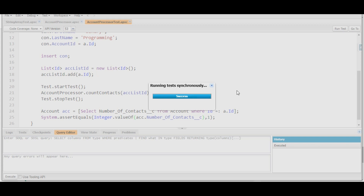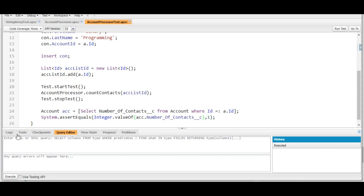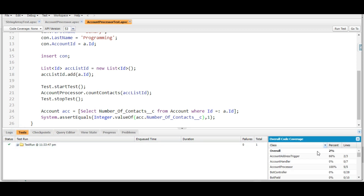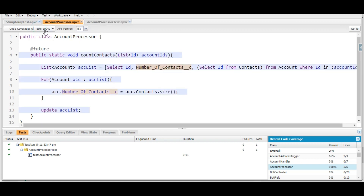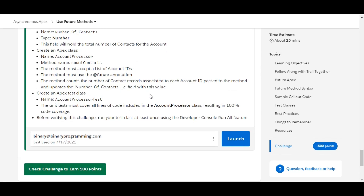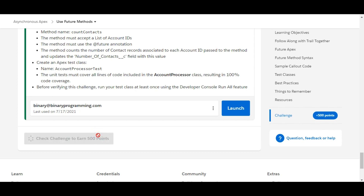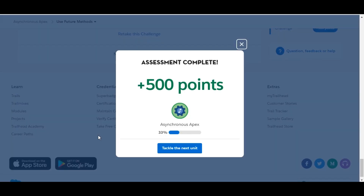Let's run the test to see whether it passes. The result is success. In the test panel we can see the test class is in success mode. The AccountProcessor class has 100% code coverage. We are done with this challenge — it is completed and we got 500 points. See you in the next video with a new challenge. Thank you.